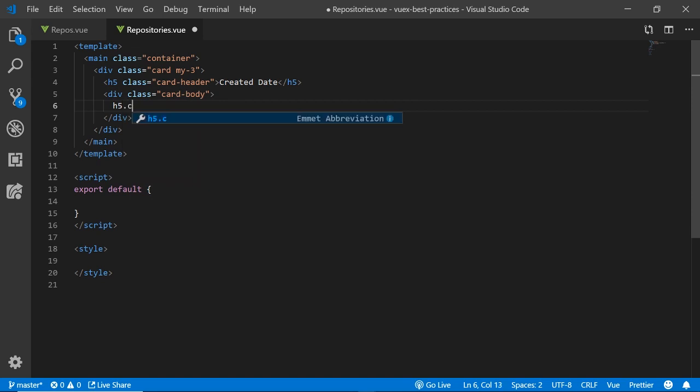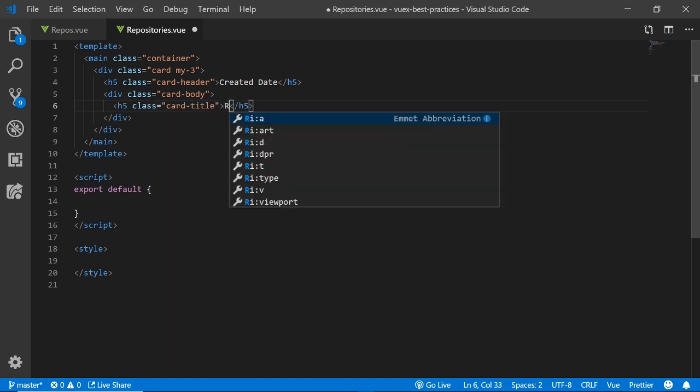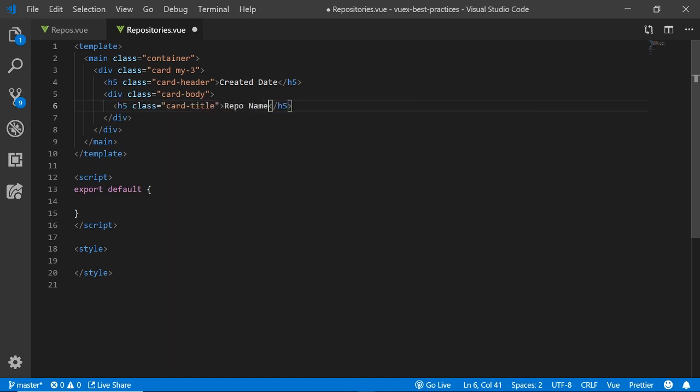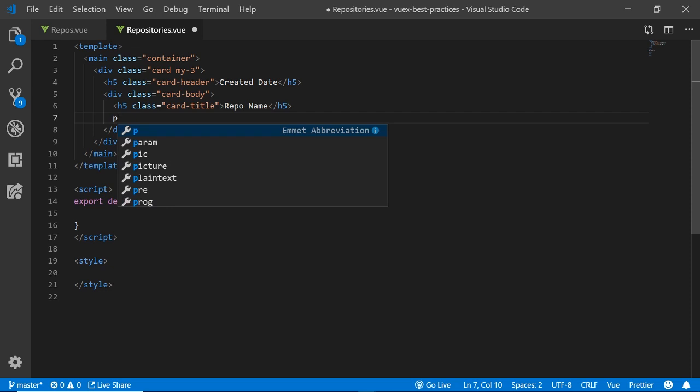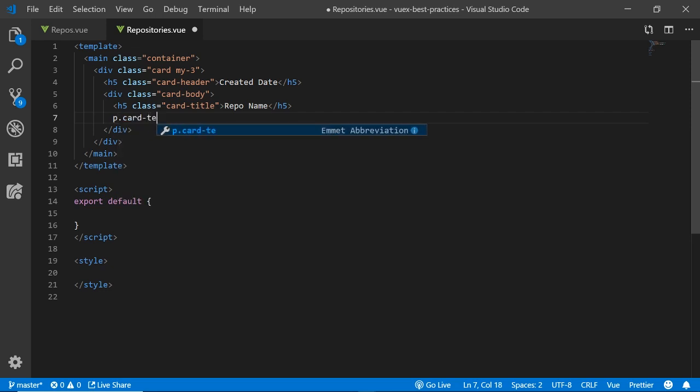Each card will display the date that a repository was created, the title or name of the repository, and some other information that's going to be pulled from the GitHub JSON API.